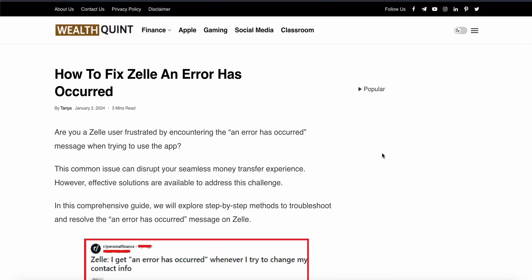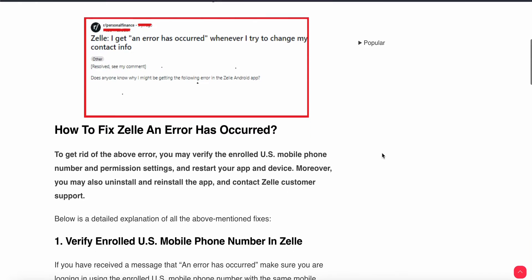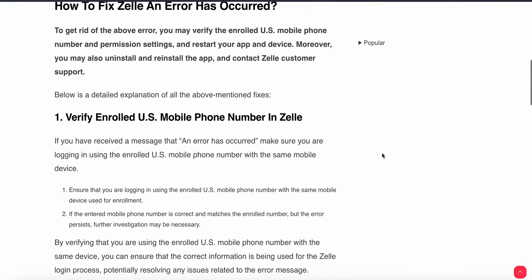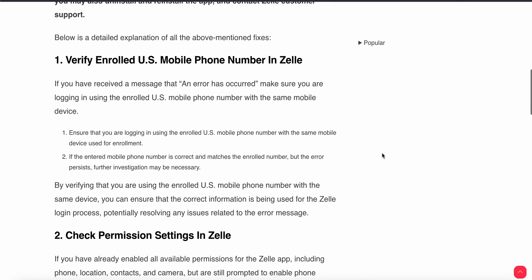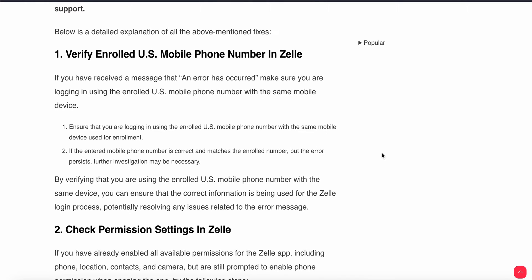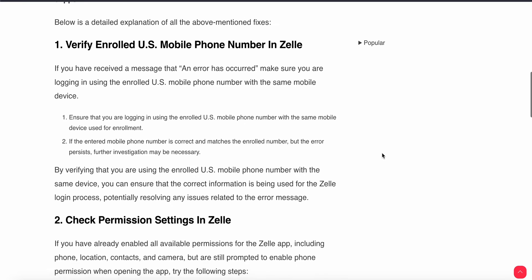First, verify the enrolled US mobile number in your Zilli app. If you have received a message that an error has occurred, make sure you are logging in using the enrolled US mobile number with the same mobile device used for enrollment. By verifying you are using the enrolled US mobile number with the same device, you can ensure the correct information is being used for the Zilli login process and potentially resolve any issues related to this error.